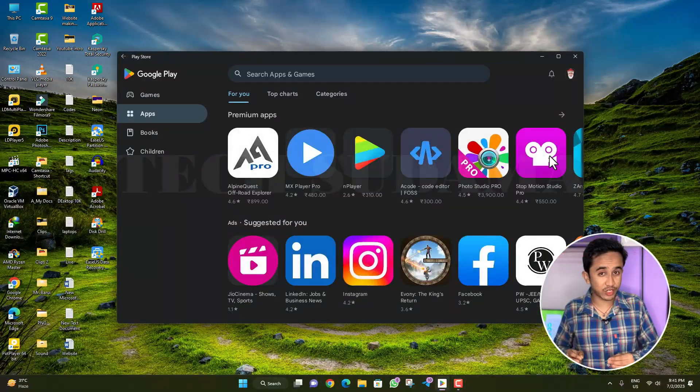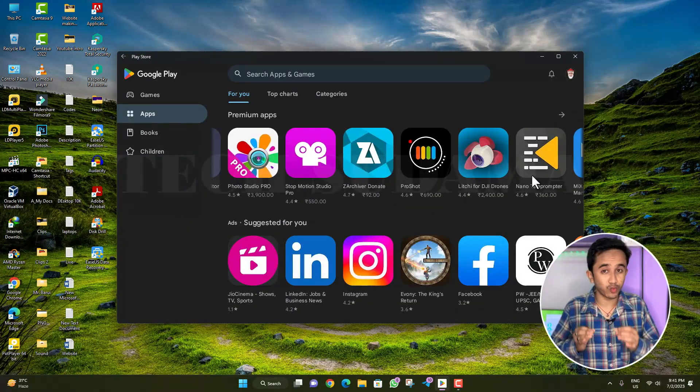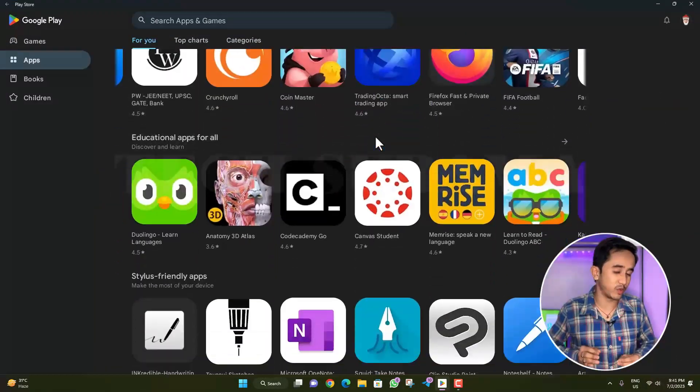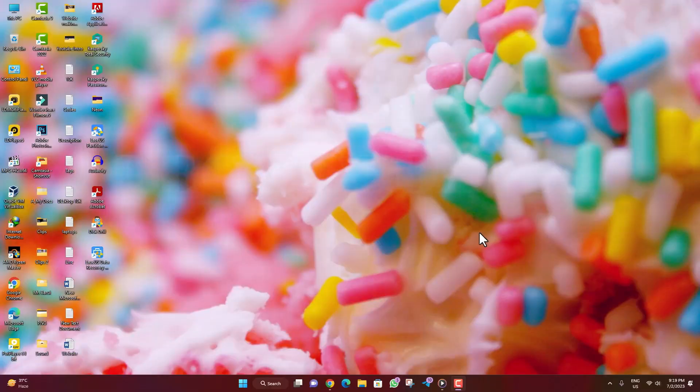If you want to install Android applications on your unsupported Windows PC, then this video is going to help you a lot. In this video, I'm going to show you a method by following which you can easily install Android applications on your unsupported PC, whether it may be 4GB, 8GB, or even 3GB RAM. This method will also work for Windows 10 and Windows 11.